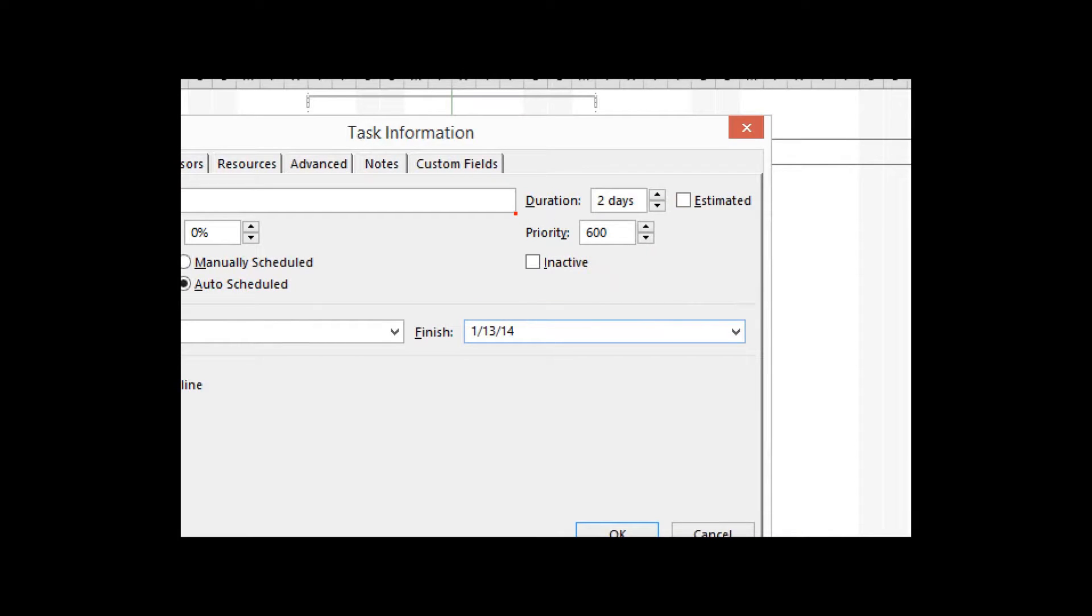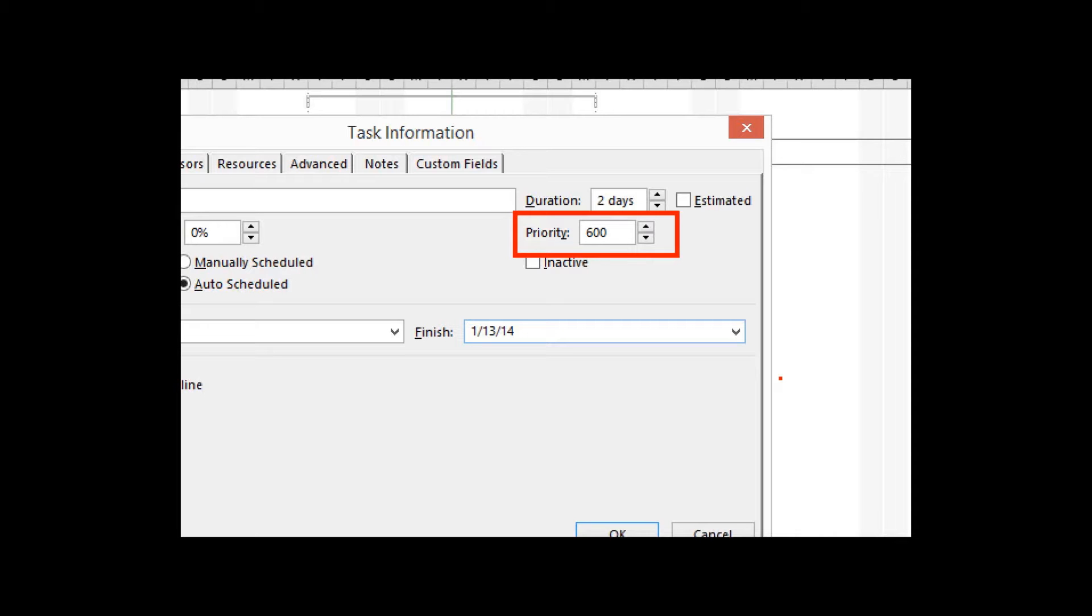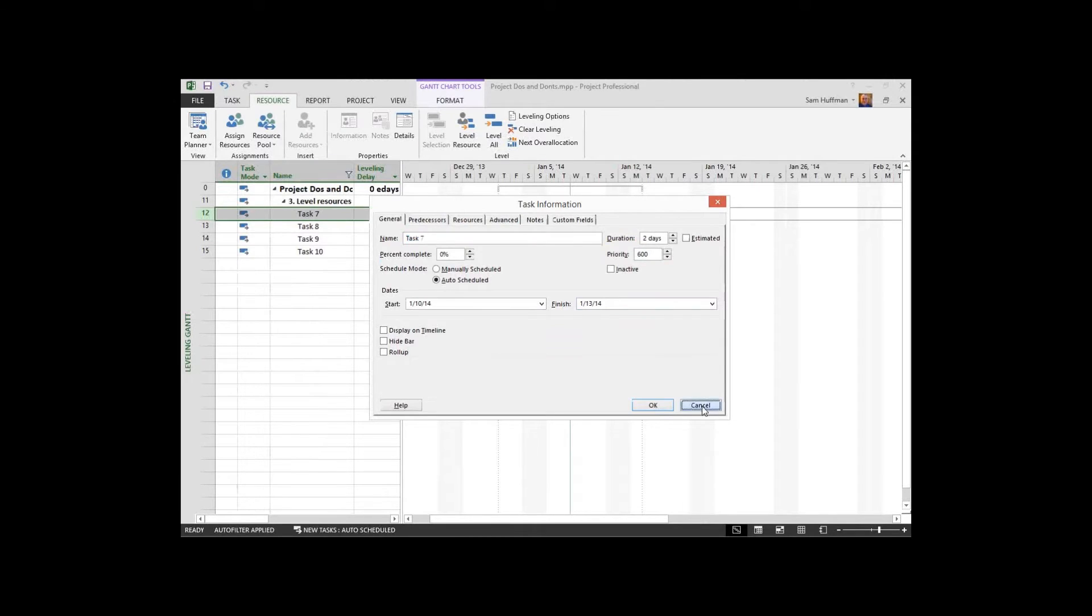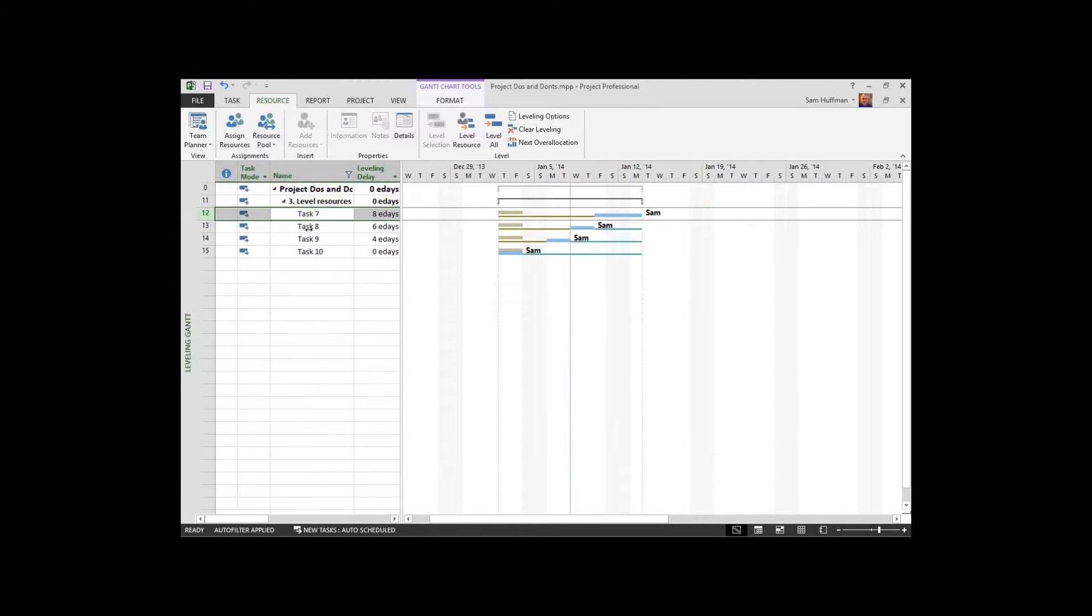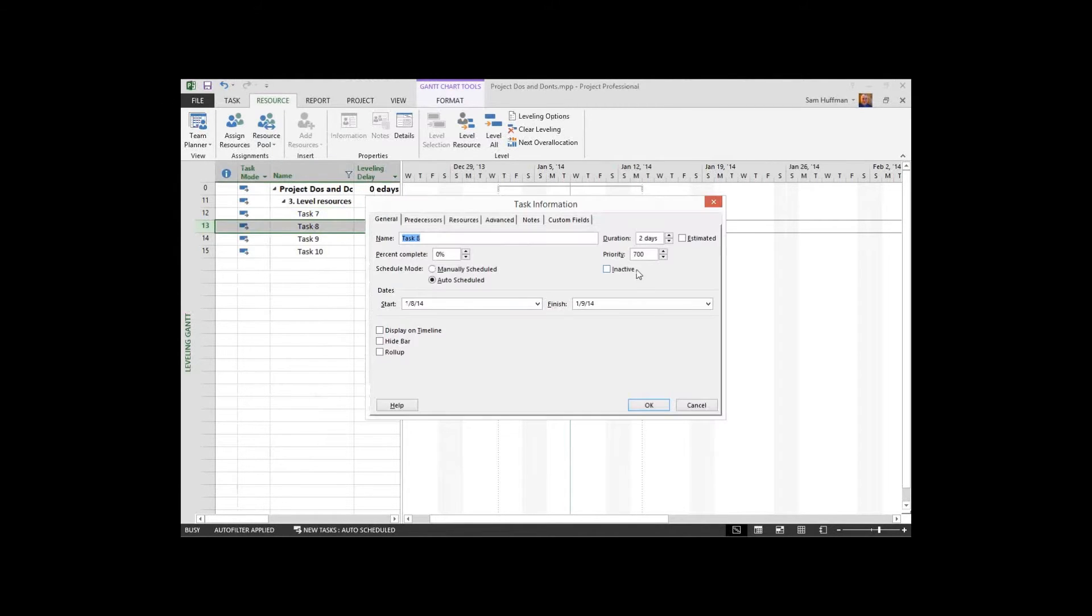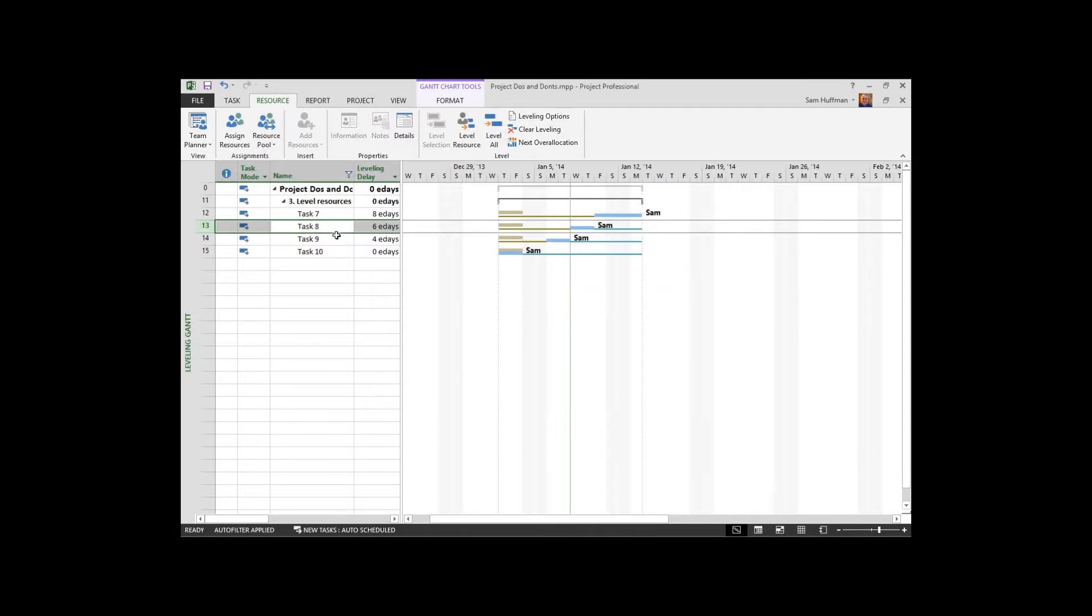This is telling project the priority of the activity for leveling purposes. The numbers go from 1 to 1,000, 1 being the least priority, 1,000 being the highest priority. So the project team elected to make 500 the default, which is middle of the road. This one has a higher priority. But it was still the first one that was pushed out. Let's go to the next task and I'll show you why.